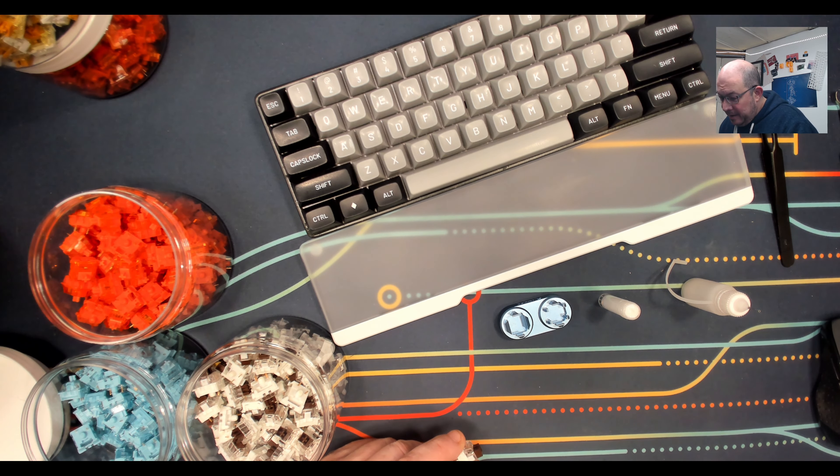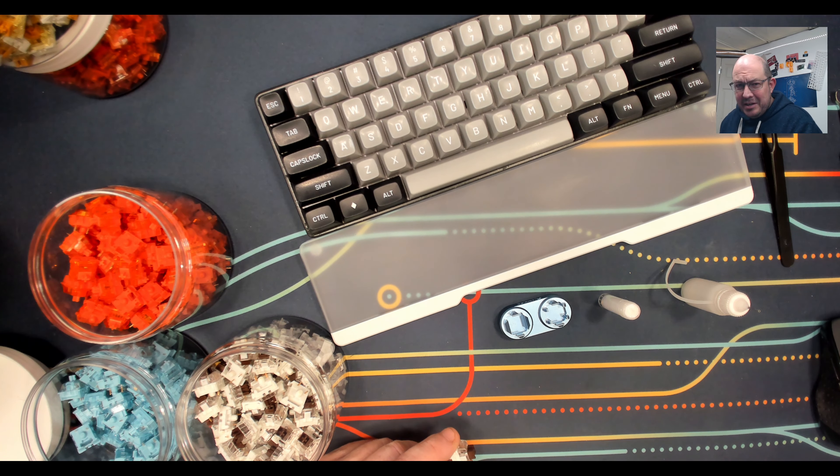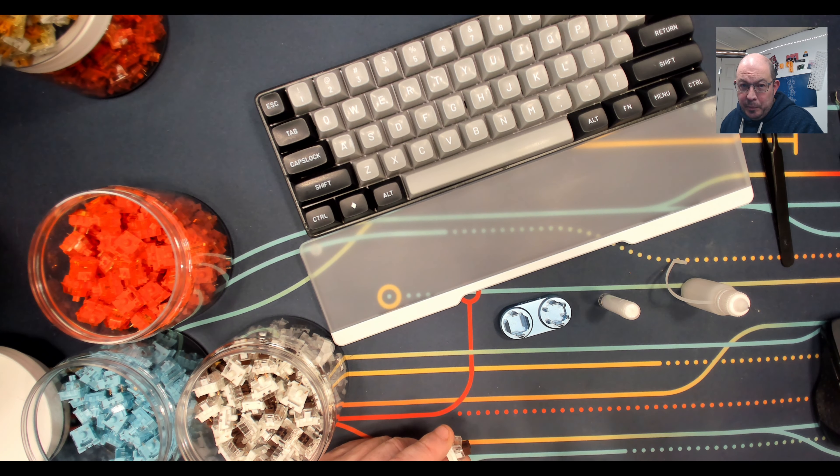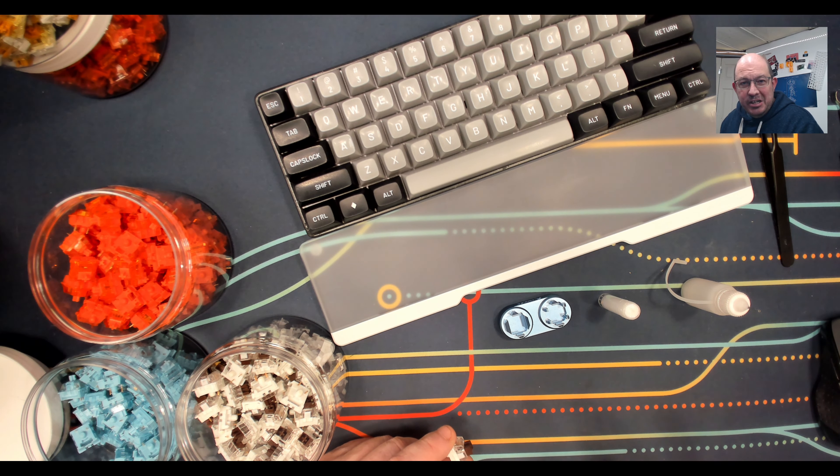Greetings fellow humans, Bad Vark here with another transmission from Mech Tech Keyboards. Today I just wanted to do a real quick video.